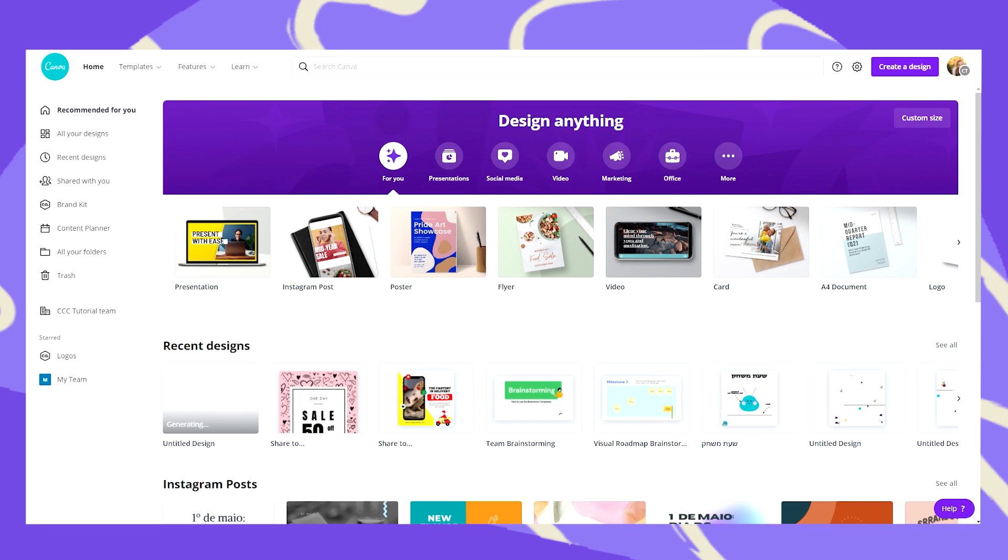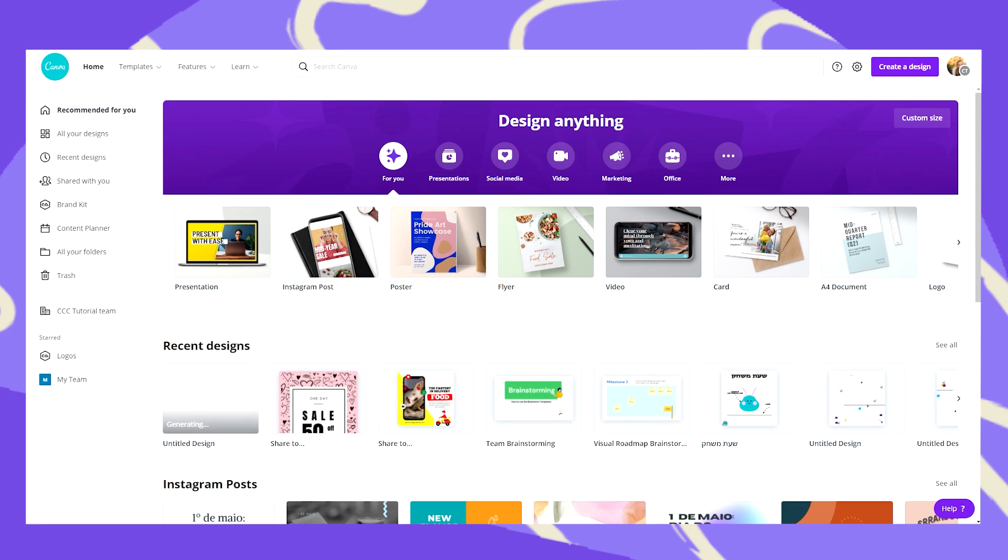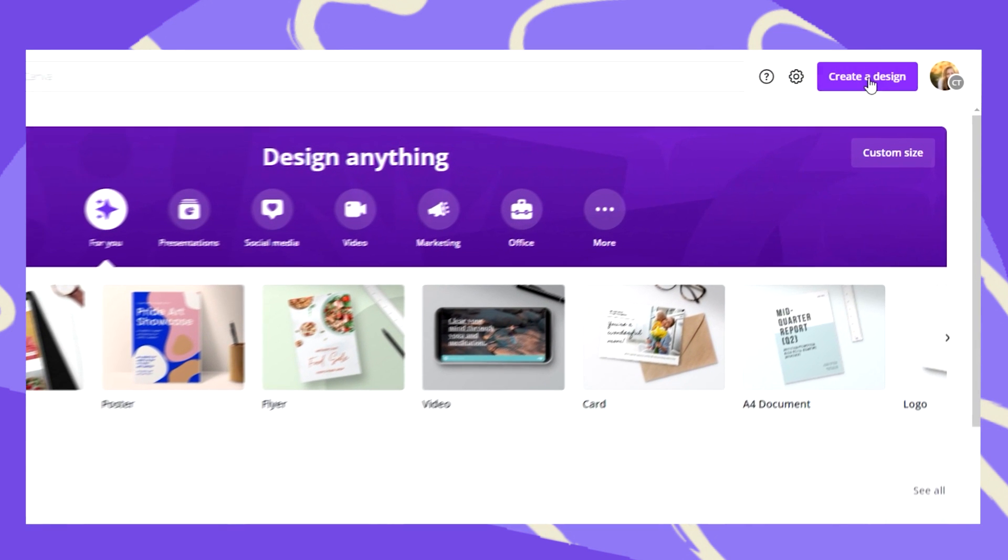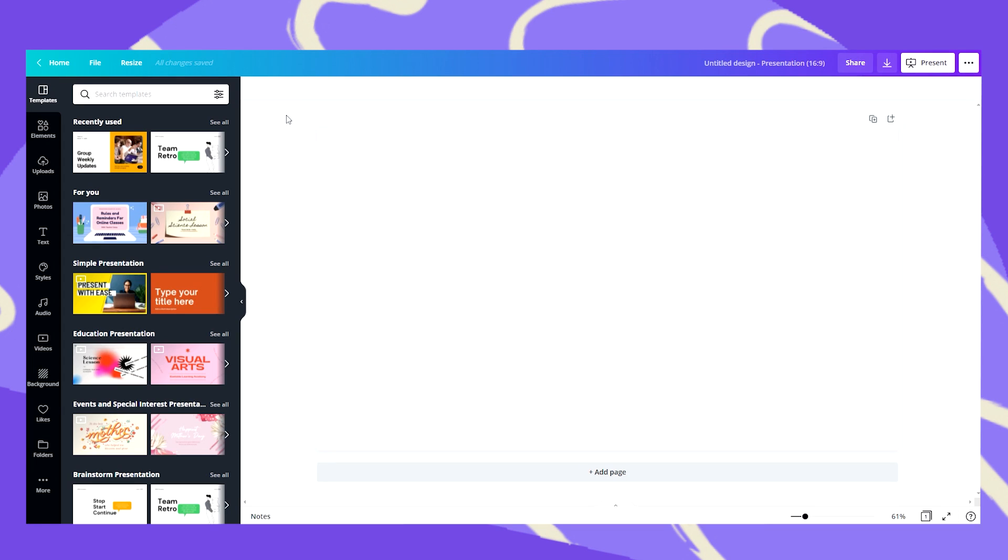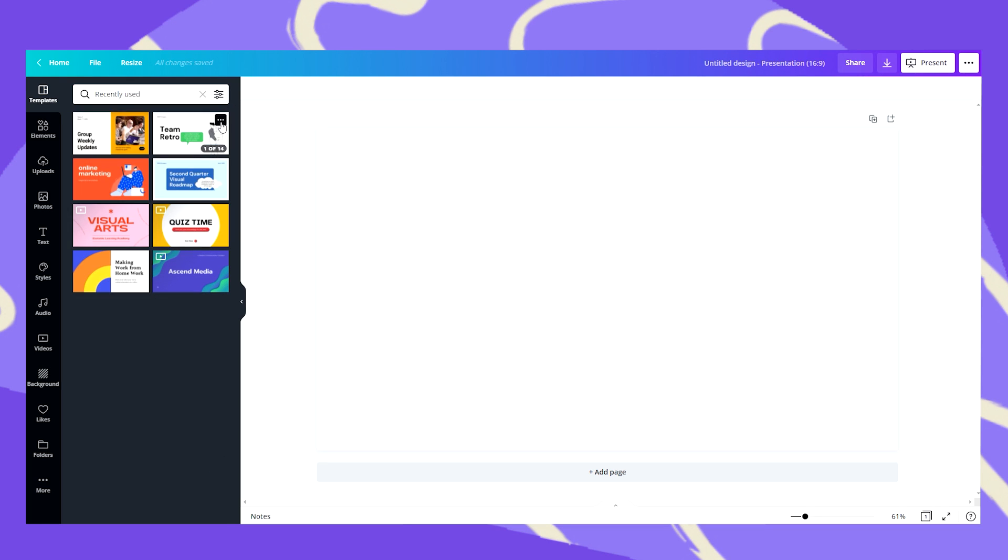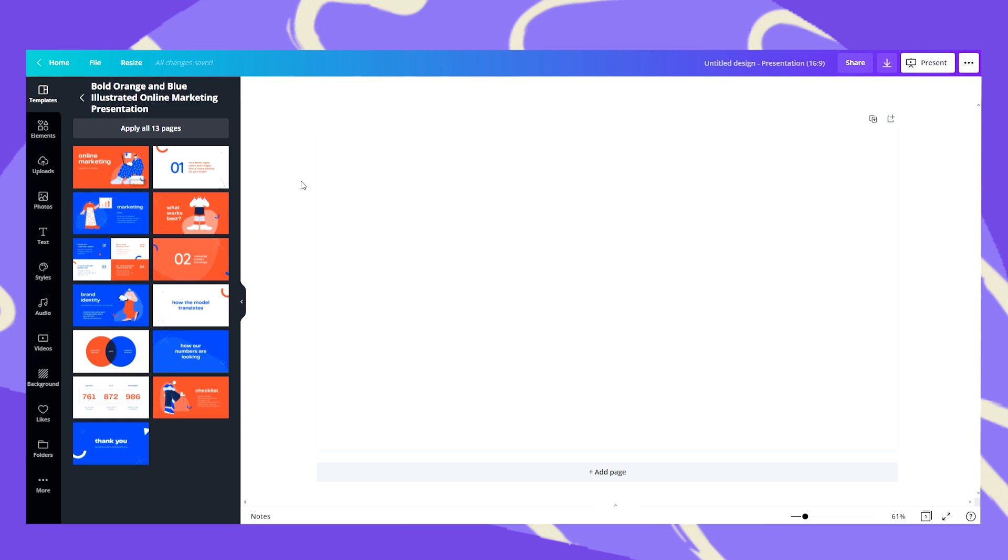Now let's go ahead and see how easy it is to customize your presentation. Let's start with opening a presentation template or create a design and go straight ahead to presentation. Now let's use Canva's templates to experiment with how easy it is to customize them with only a few clicks.